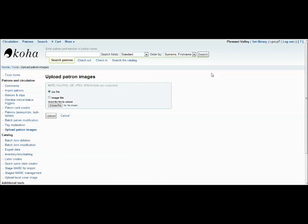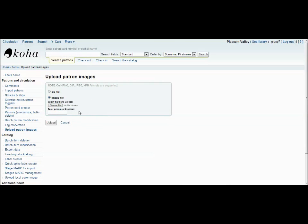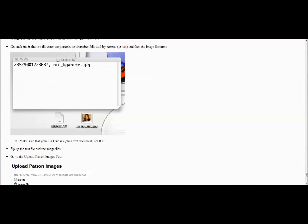The Upload Patron Images tool allows you to add pictures of your patrons to their profiles. You can either do this individually by selecting an image file and then entering the patron's card number and clicking Upload. Or, if you want to upload multiple images at the same time, you must open a text box, like this.